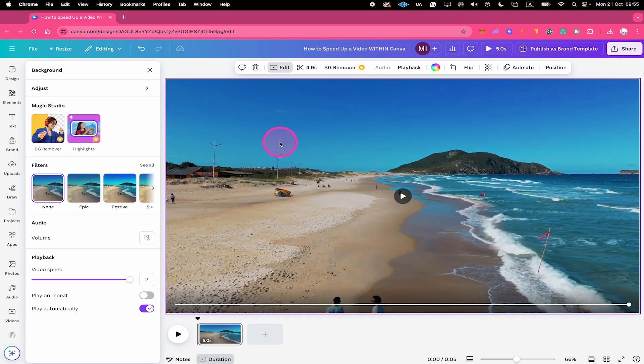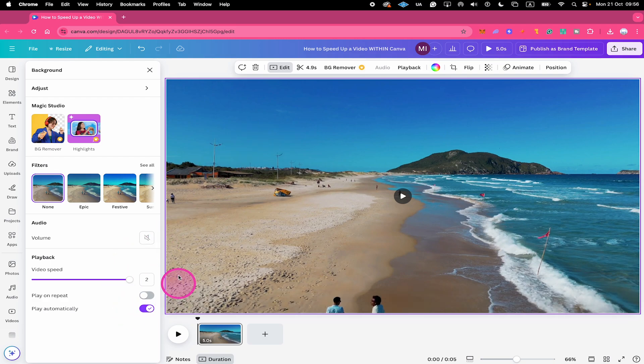Now this comes with one little caveat: you can only double the speed of a video within Canva at the current moment. However, there is a workaround to fix this in Canva, and that is to simply change the video speed to 2 here.